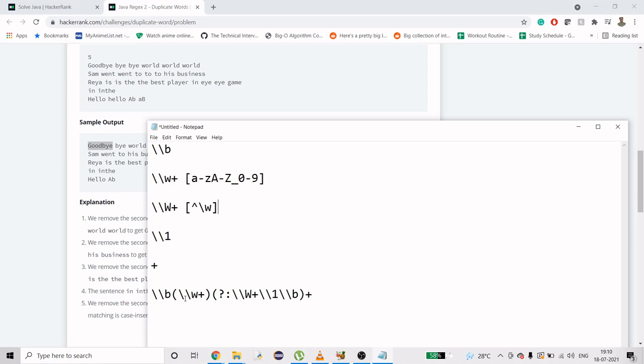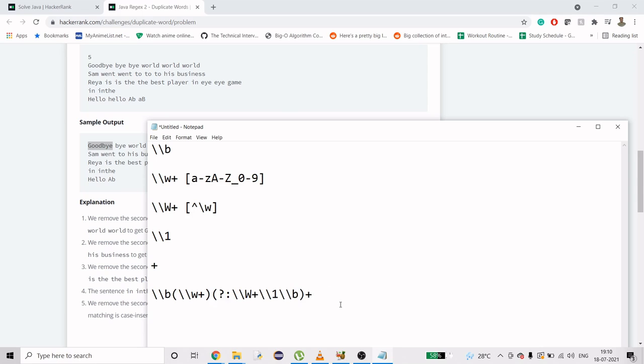\1 matches whatever was matched in the first group of parentheses. Plus is for matching whatever it's placed after one or more time. We have parentheses here, so it will check for one or more times, which is at least one time. It will check for repetition, and this is what our regex roughly looks like.